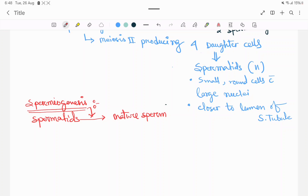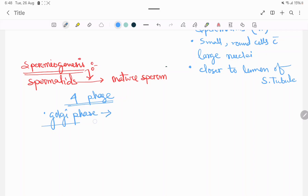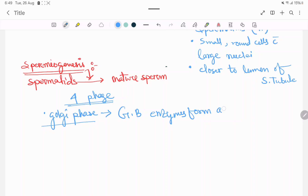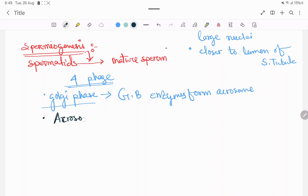There are four phases in the spermiogenesis process. Phase one is the Golgi phase. In the Golgi phase, the Golgi body forms the acrosome enzymes. Phase two is the Acrosomal phase.